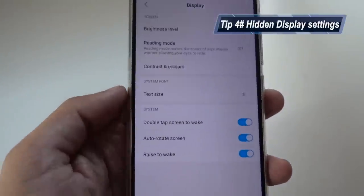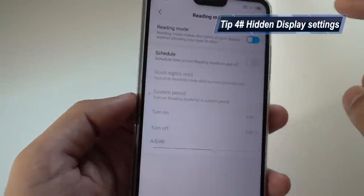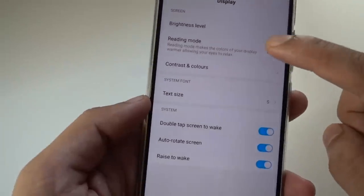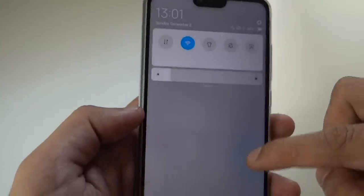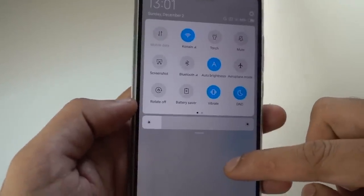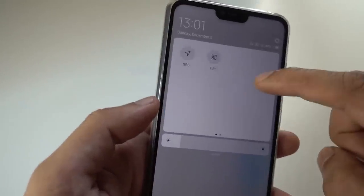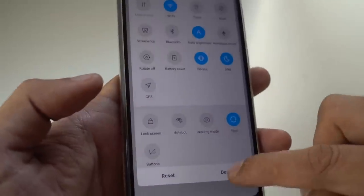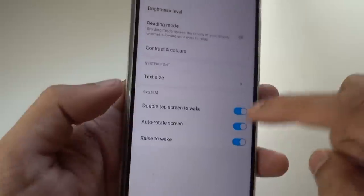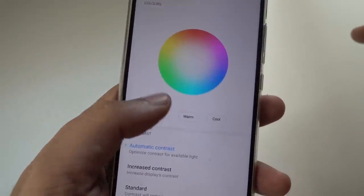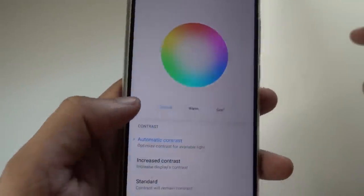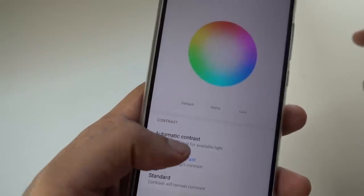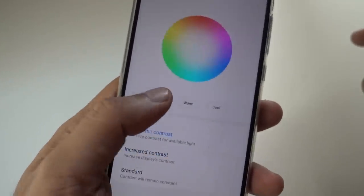Also, when you go to the display settings, you have the reading mode option. If you're reading at night, you can also schedule it, which can be very handy. You can toggle reading mode from your notification panel. You can also change the color and contrast — default, warm, or cold — and enable automatic increase contrast. If you have eye fatigue, it's better to keep it default and automatic.